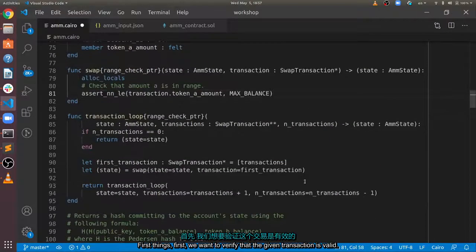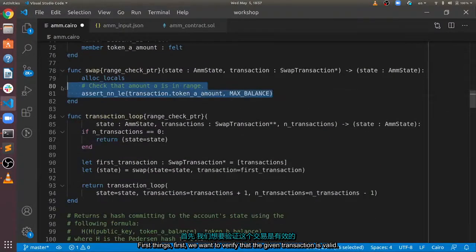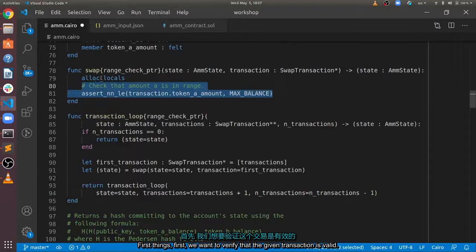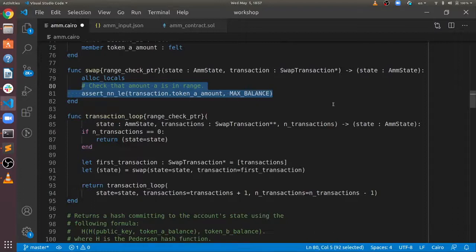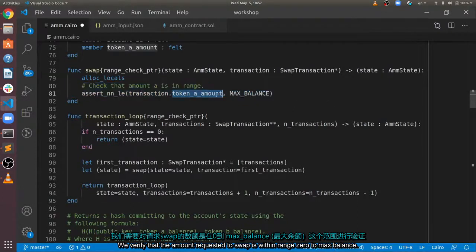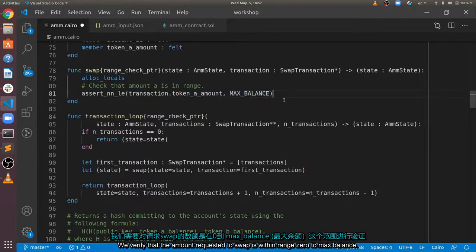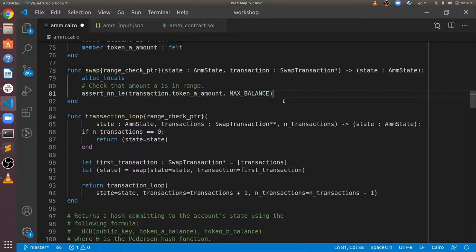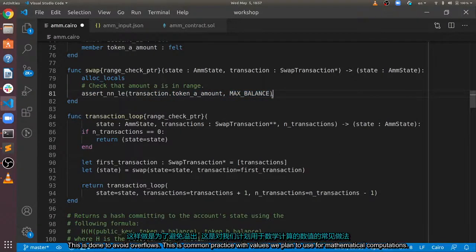First things first, we want to verify that the given transaction is valid. We verify that the amount requested to swap is within range, zero to max balance. This is done to avoid overflows.